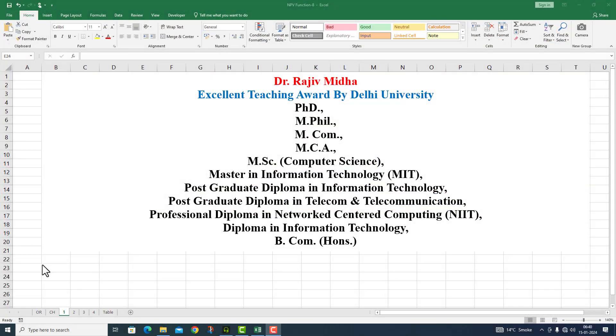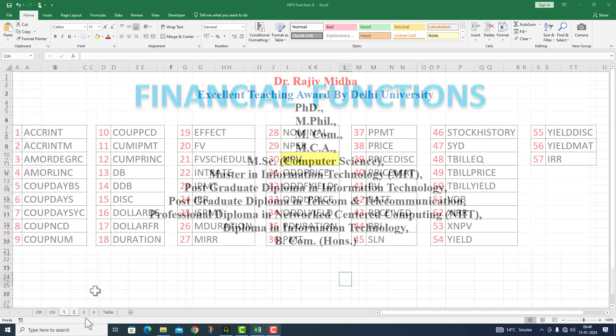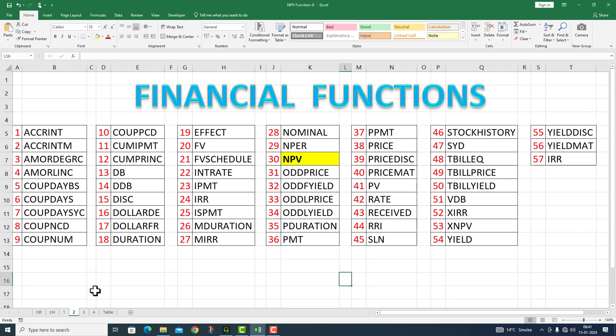Welcome to my class. In Microsoft Excel program, there are a number of financial functions given to us. Here a complete list of all financial functions is given to you. All functions listed here are discussed in separate video lectures.